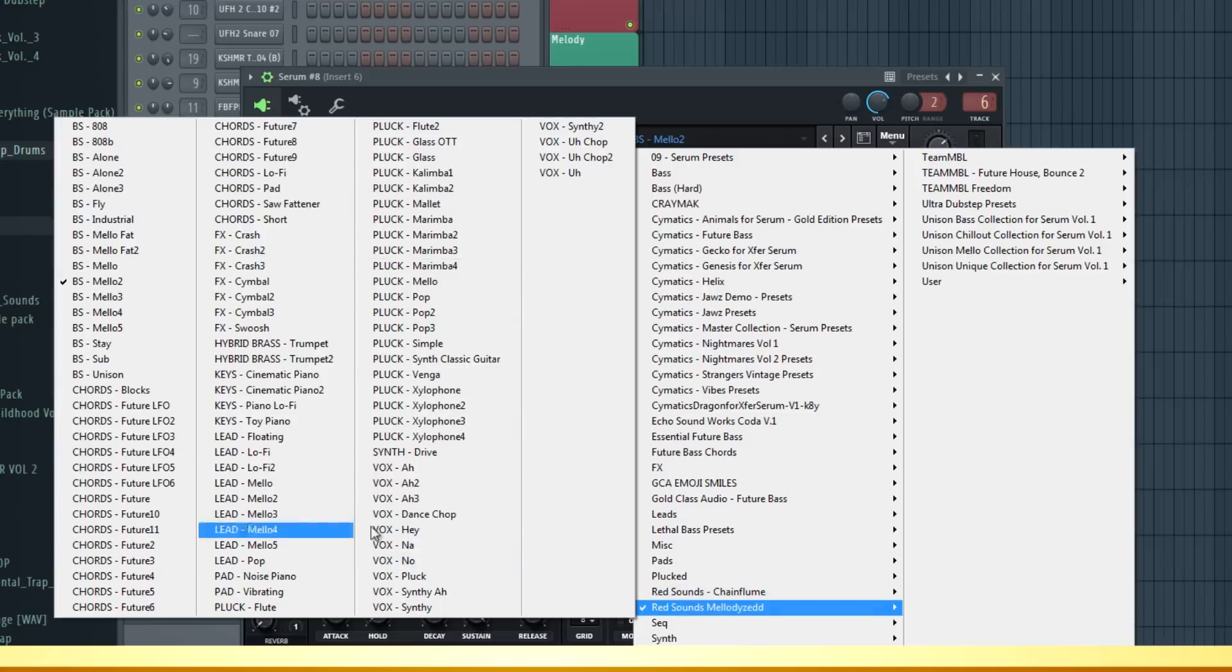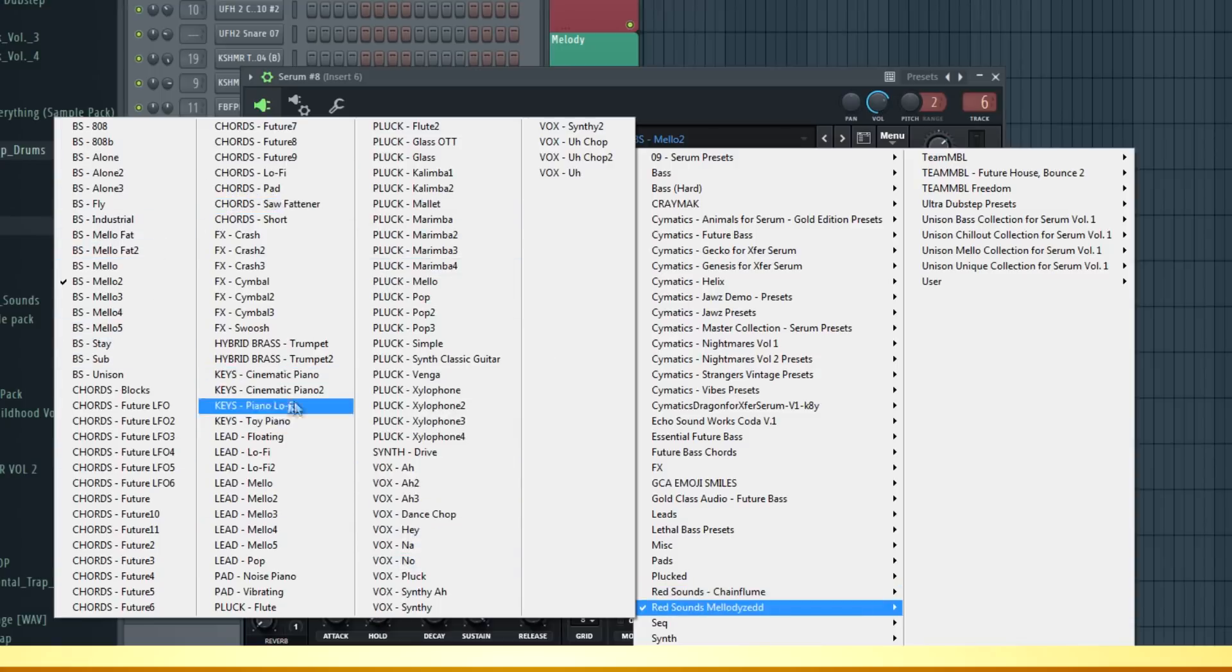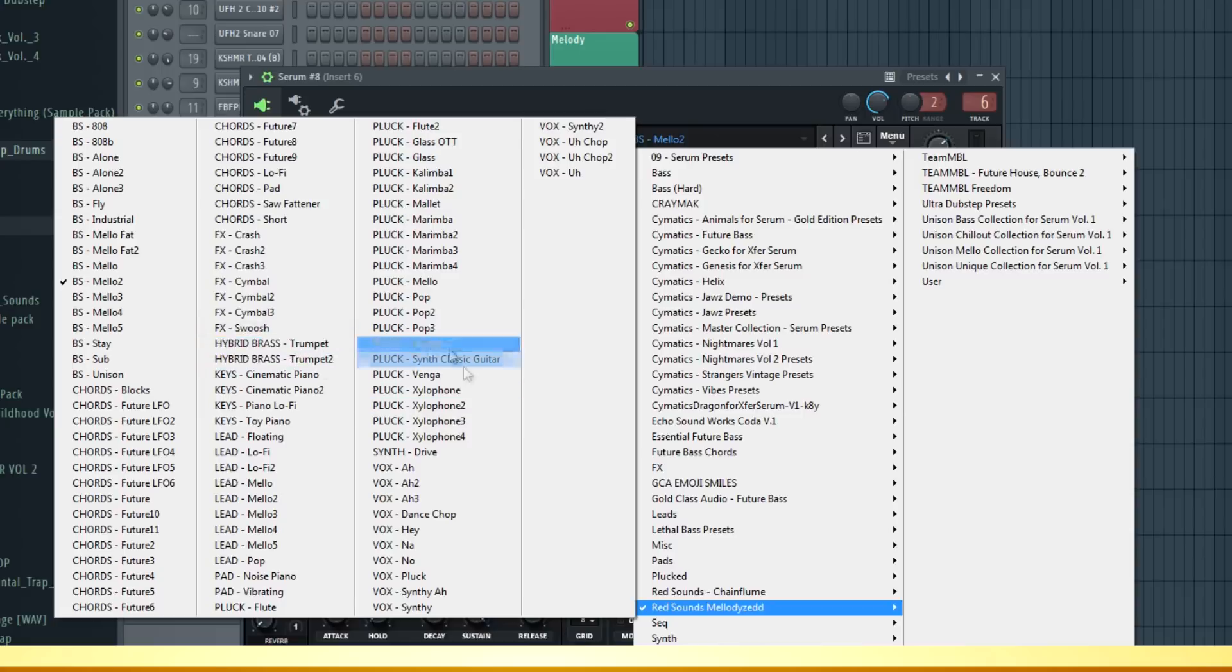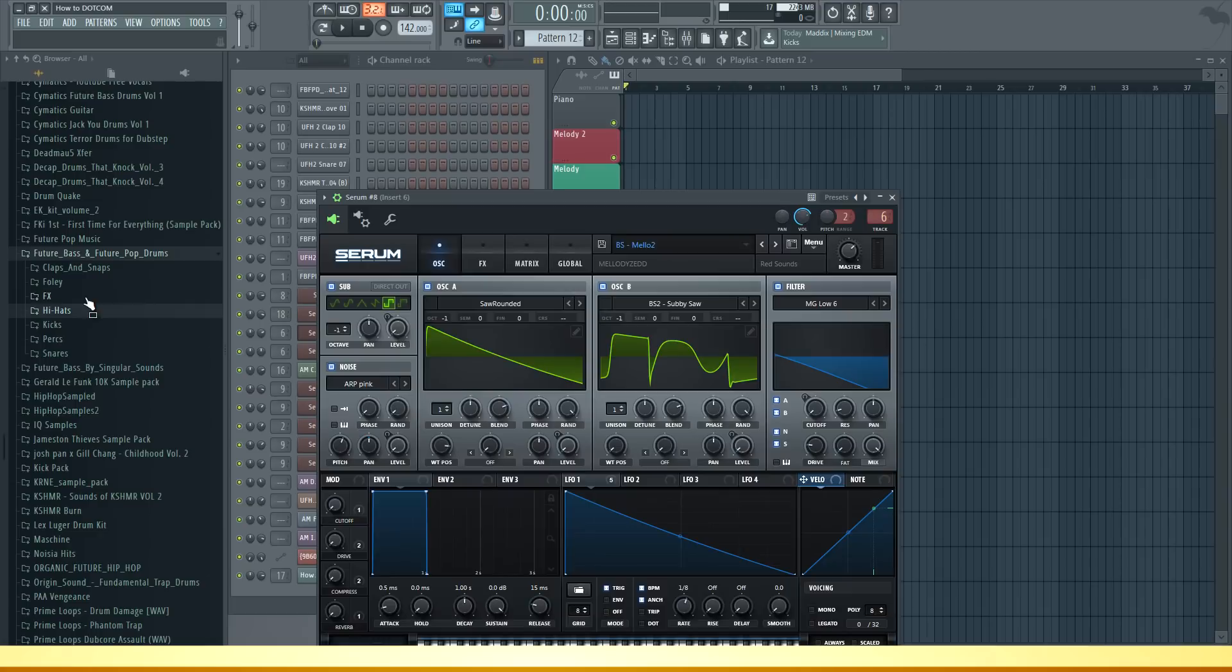It's full of Serum presets and what I really like about this one is they also have some piano presets, trumpets and real instruments in Serum which is always nice to see. Apart from the presets you also get a bunch of drum samples, foleys and effects as well.